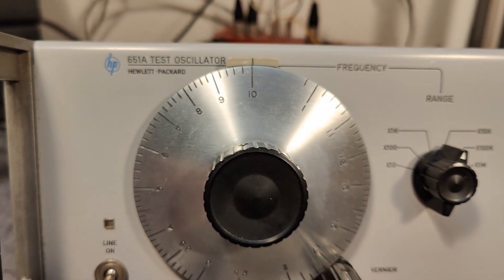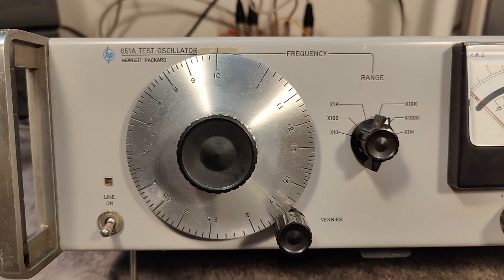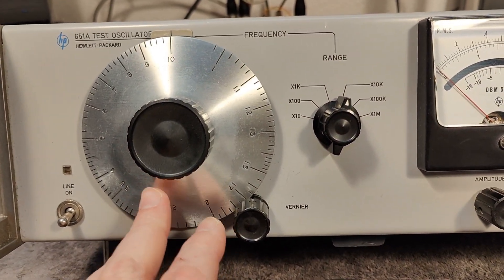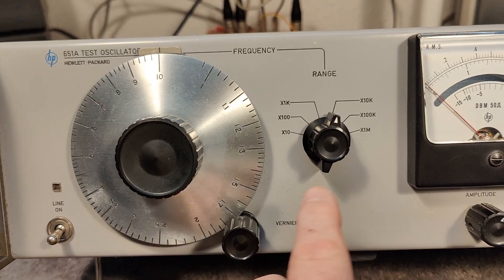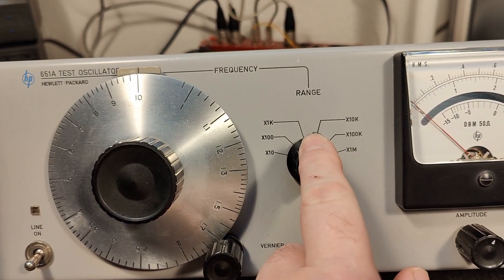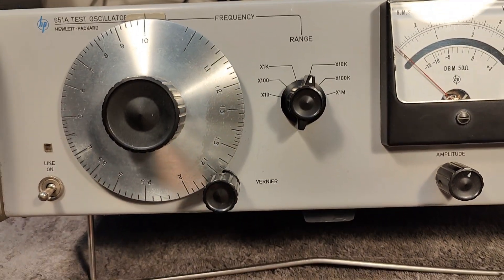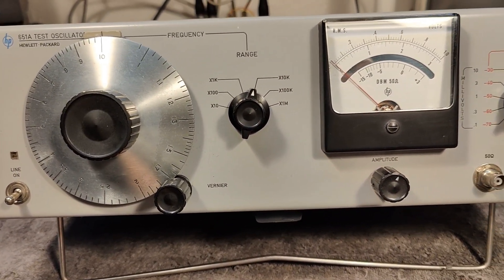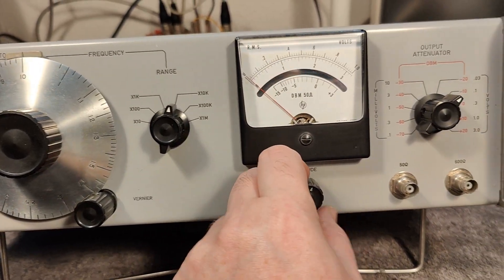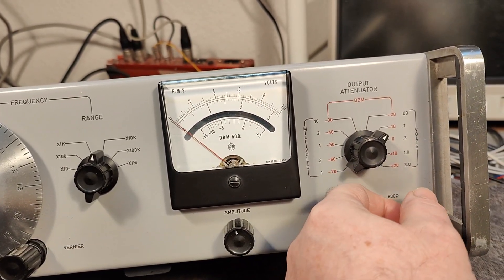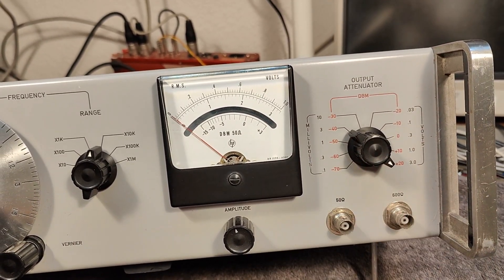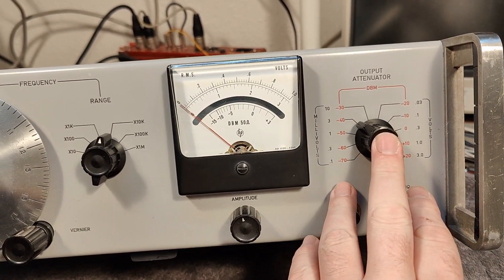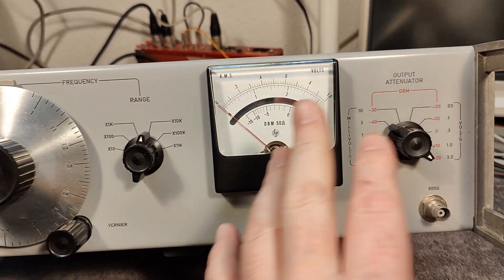And it covers from 10 Hz to 10 MHz in 10 bands. And quite a lot of output, plus 20 dBm by the way. So there's a lot of output drive in this thing.